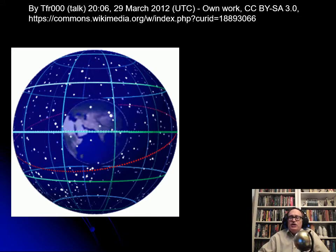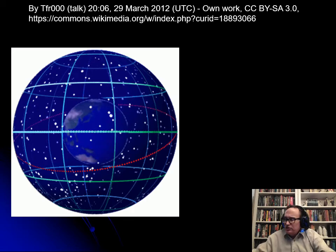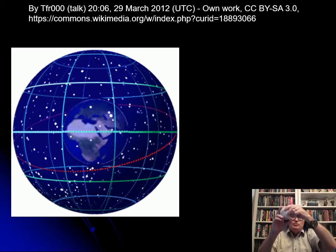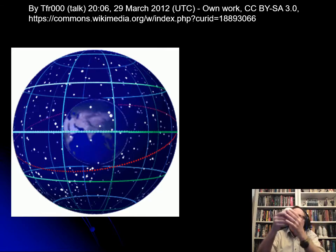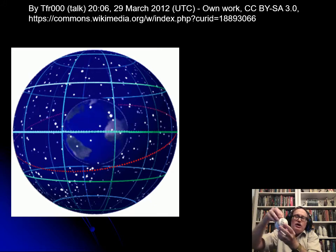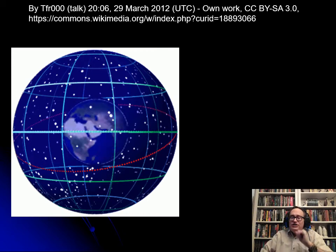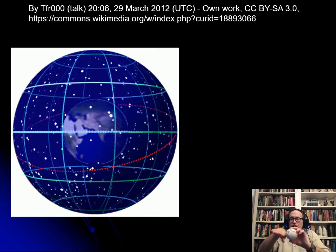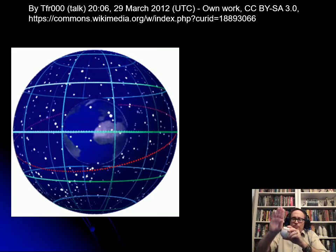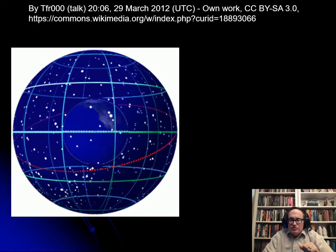For latitude: as the Earth spins, you can figure out where the axis is and where the midpoint is. That midpoint is going to be the equator — that's zero latitude. Then you measure north and south of that. Ninety degrees north is the north pole; ninety degrees south is the south pole. That's how latitude is measured.